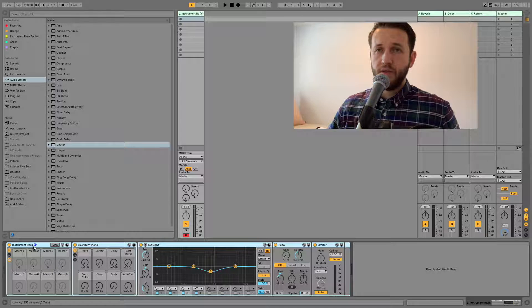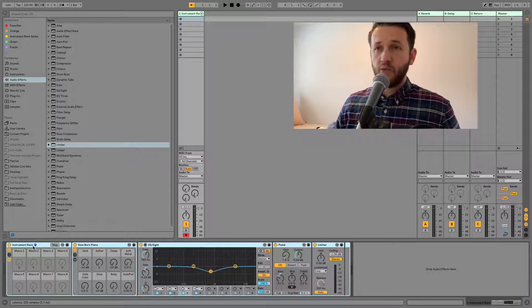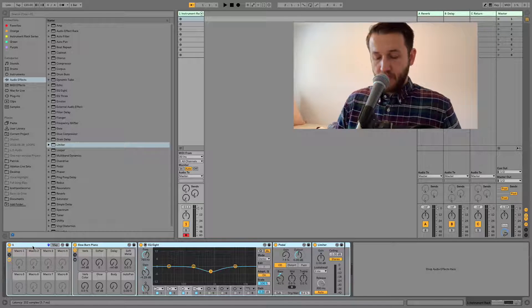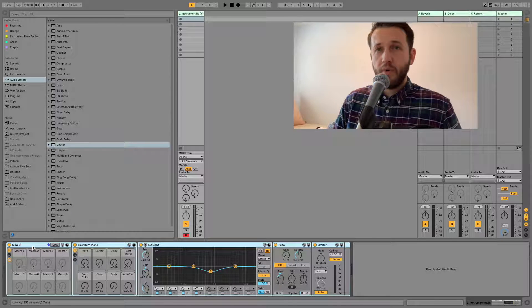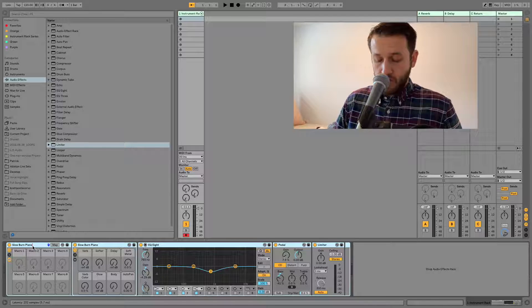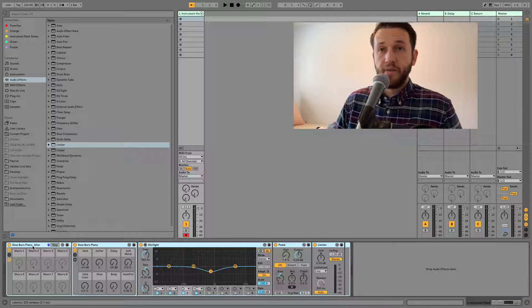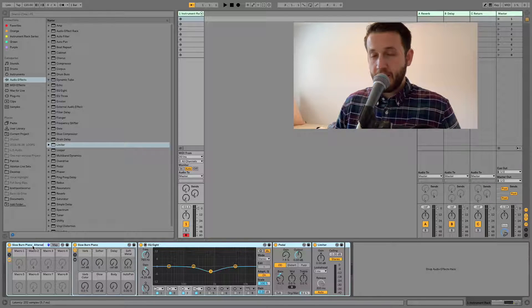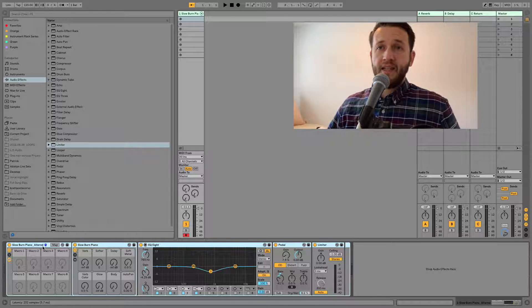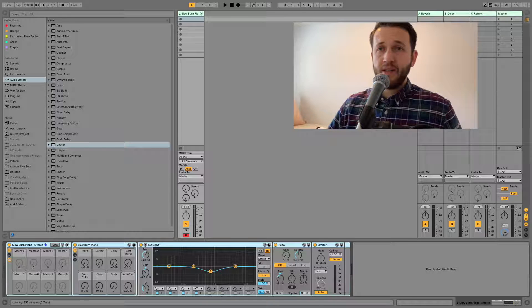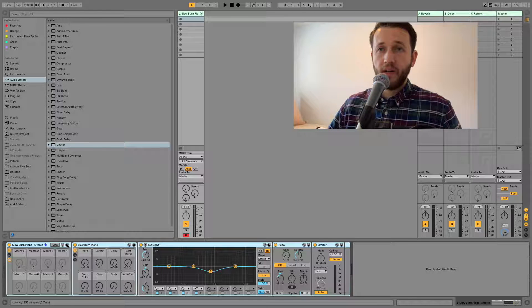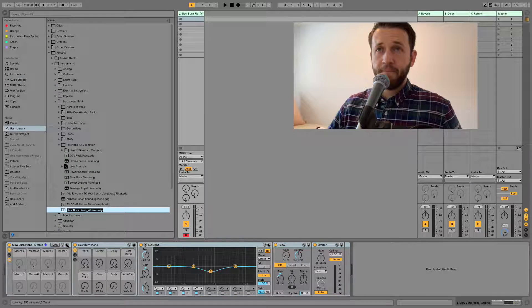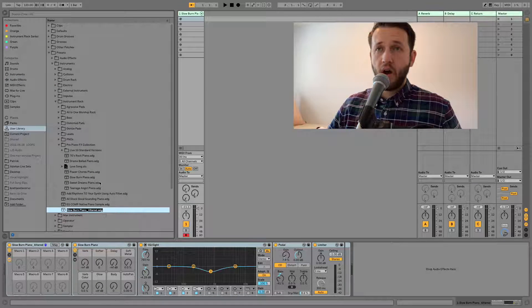So here, this instrument rack, let's rename this to slow burn piano altered because we've done something to it. And then all we need to do is come in here and click this little button and it's going to automatically bring it up for me in my user library underneath presets, instrument rack, and here it is.